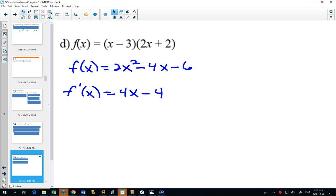As we go forward in this unit, there'll be times we say 'I don't like expanding this — there must be a new rule we can create to make it easier.' And the answer is yes.